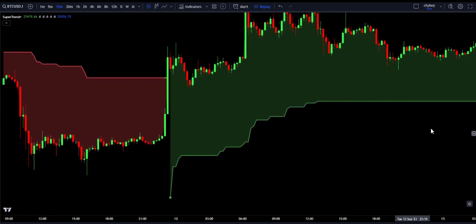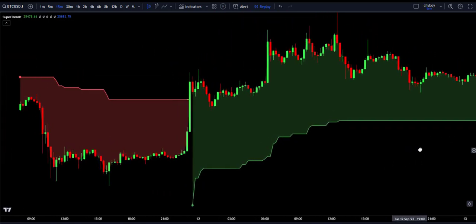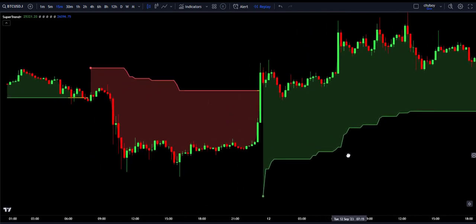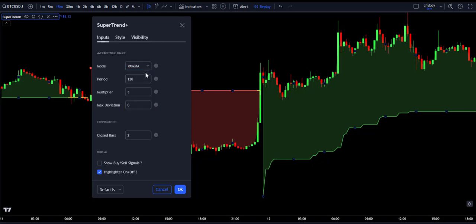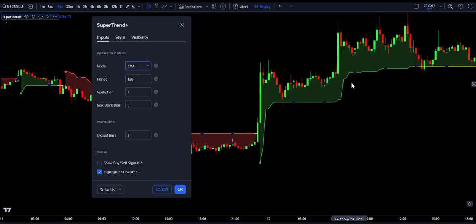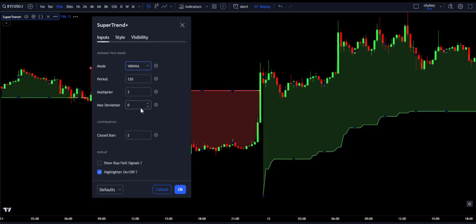The Supertrend Plus indicator has several differences and improvements compared to the classic supertrend indicator. Going to its settings, on the input setting under mode, you can see it can use different moving averages such as SMA, EMA, WMA, VMA, and VAWMA. You can set this to your preferred moving average. For instance, setting it to EMA gives a short-term trend, while VAWMA gives a long-term trend. We are going to use VAWMA because we want to look at the general trend of the market.